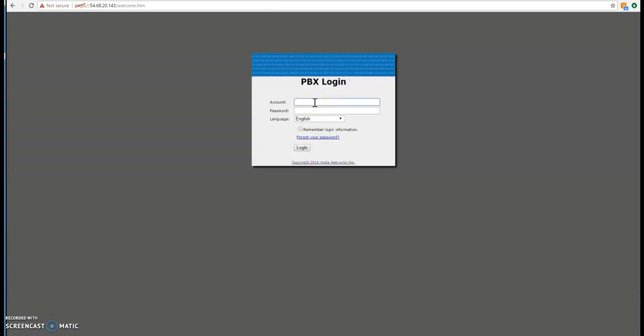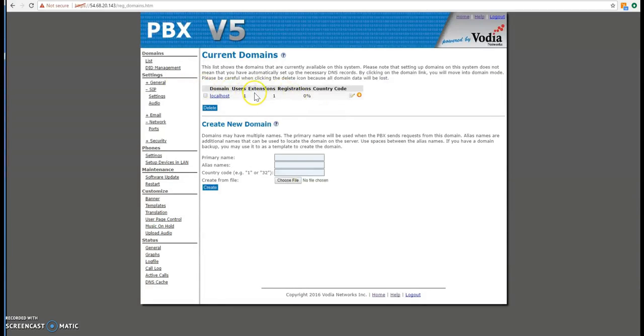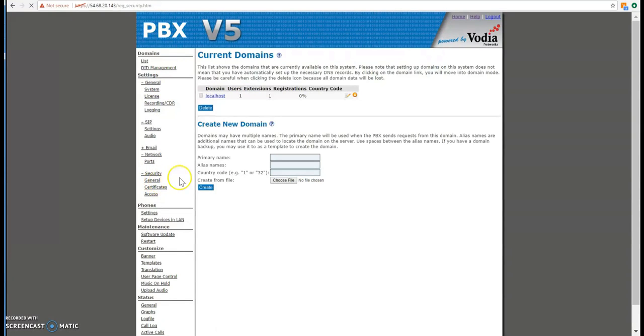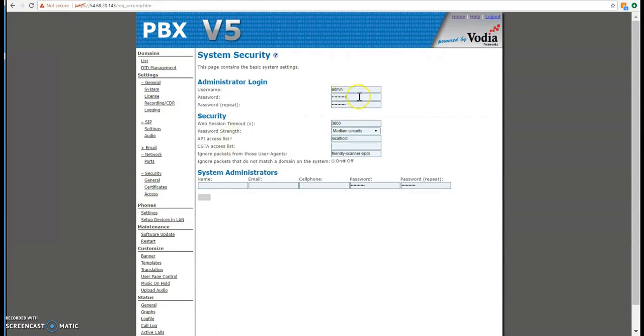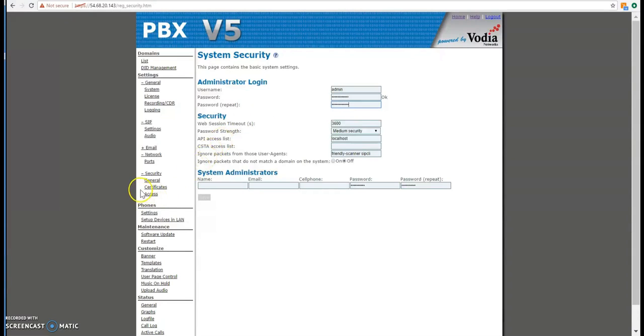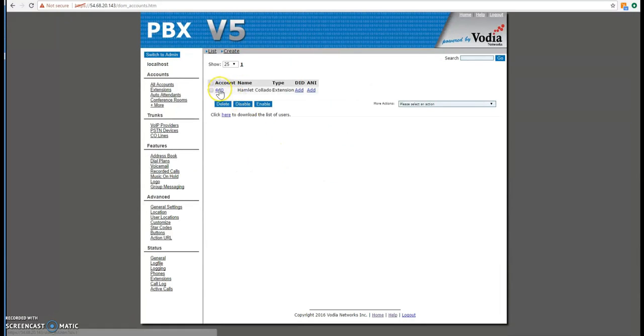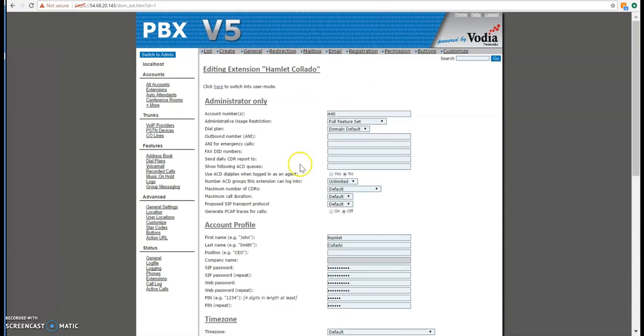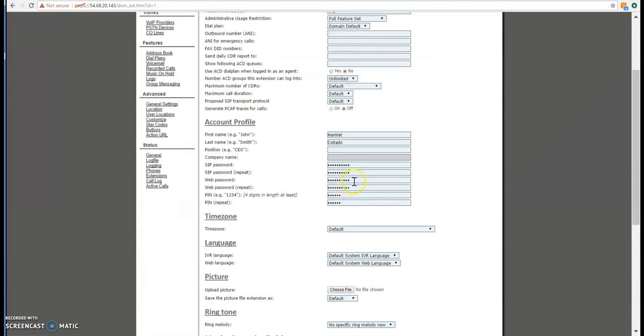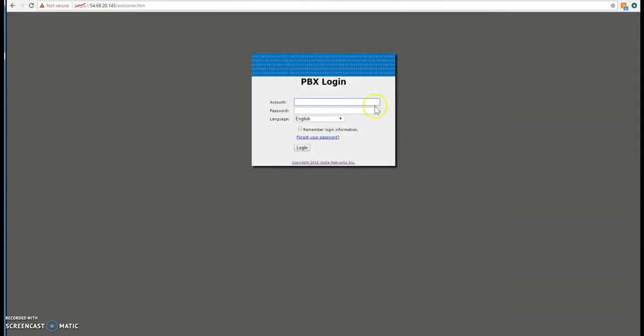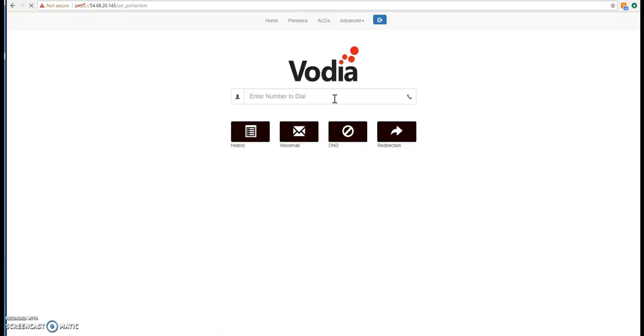As you can see, it says not secure HTTPS. I just wanted to check if I can log in. So we have a feature under general systems, security. So I'm going to click on my extension and I'm going to change the web password. I want to show you guys how easy it is to use WebRTC or at least to show you how to log into the portal. So I'm going to log out. I'm going to use my extension 440 and then the web password I just created. This should bring me directly to my web portal or in this case, the user portal.